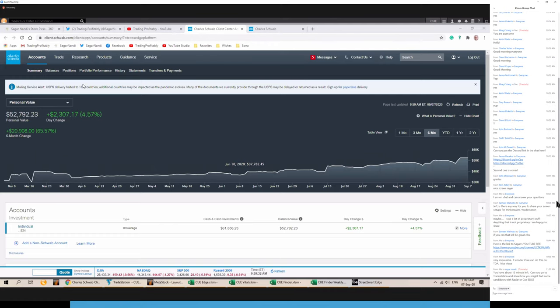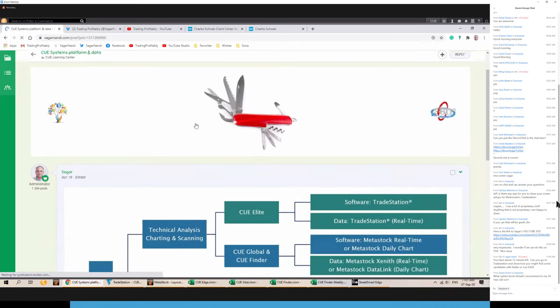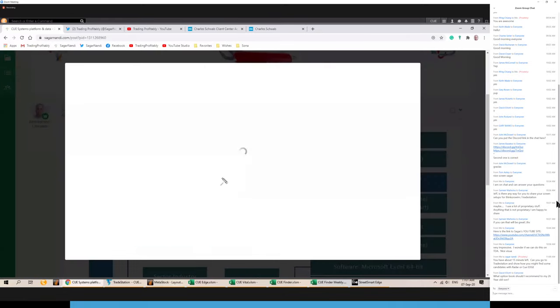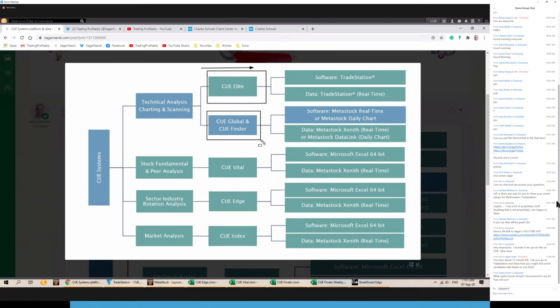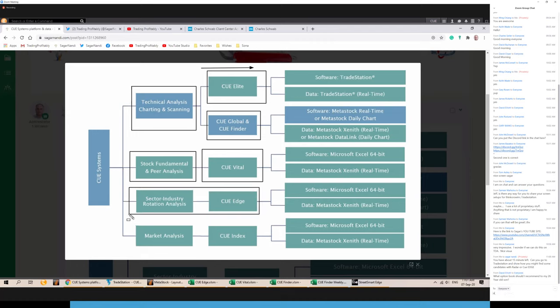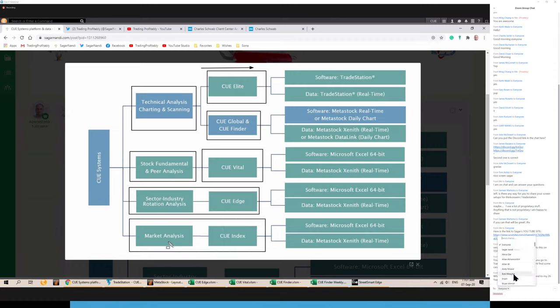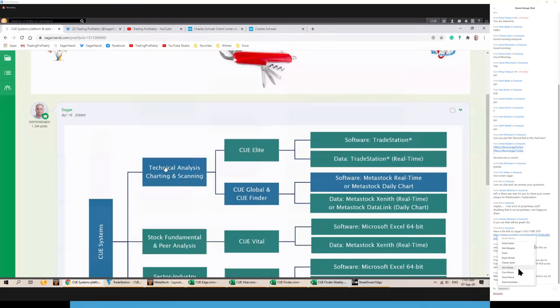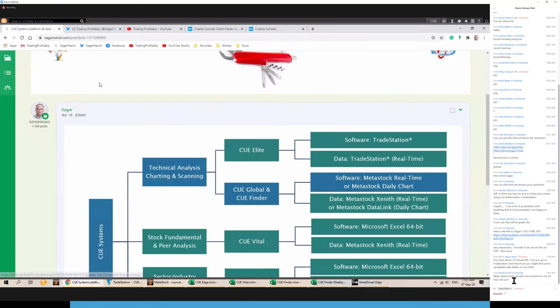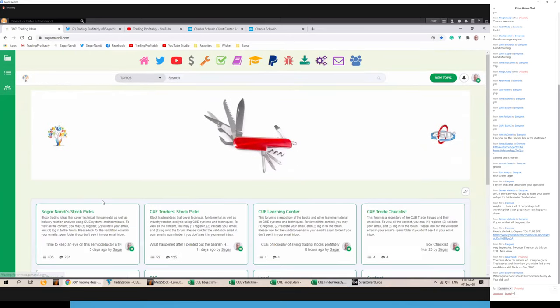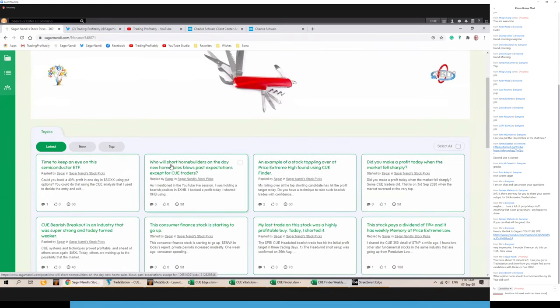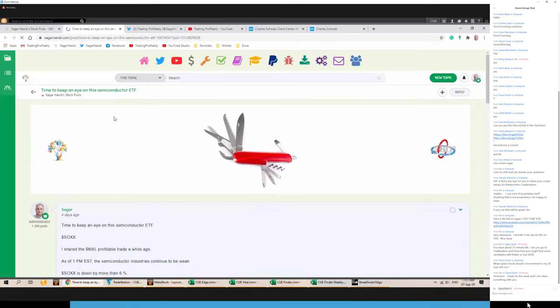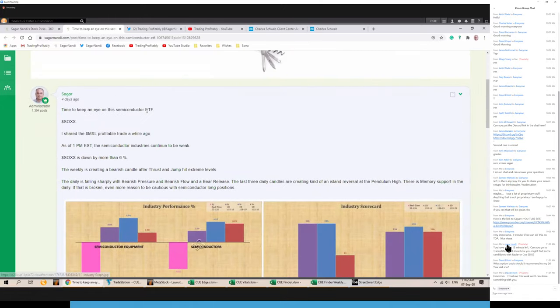Now that I achieved using what I call 360 degrees analysis. And what are the tools I use for that 360 degrees analysis? I use Q-Elite on TradeStation and Q-Global, Q-Finder on Metastock for technical analysis. Q-Vital for fundamental and peer analysis. All are visual tools. I am not a numbers guy. I look at Q-Edge for sector industry rotation analysis. Q-Index for market level index analysis. Now, let me go through some of these tools. One way is to look at some of the recent trades. By the way, all the ideas that I share, 100% of them, I share before knowing the result. I will go through them quickly. You know the resources. Where to look for them? You may review them later.